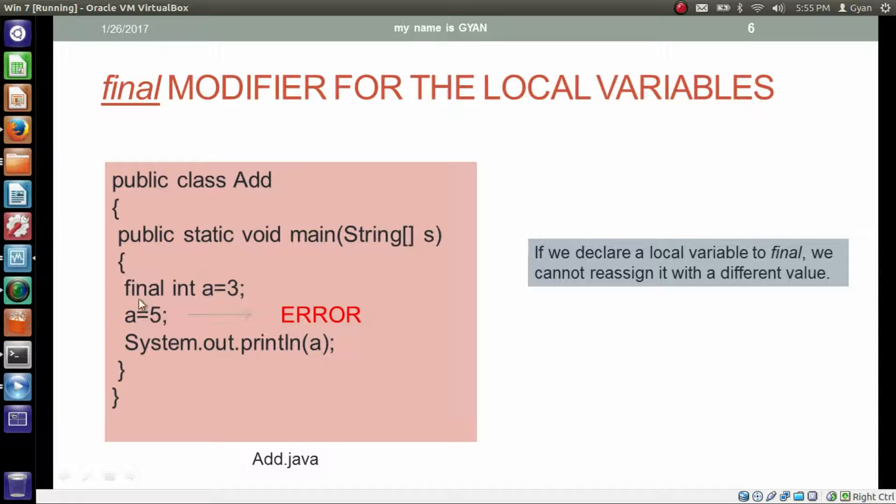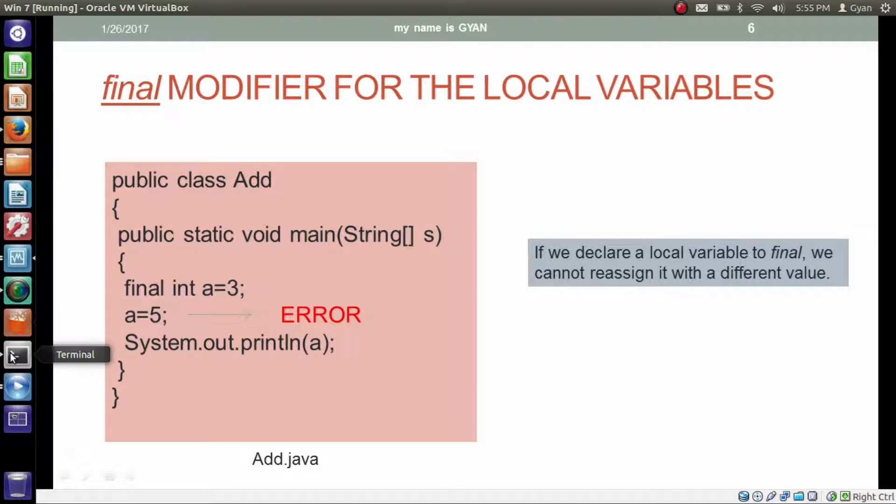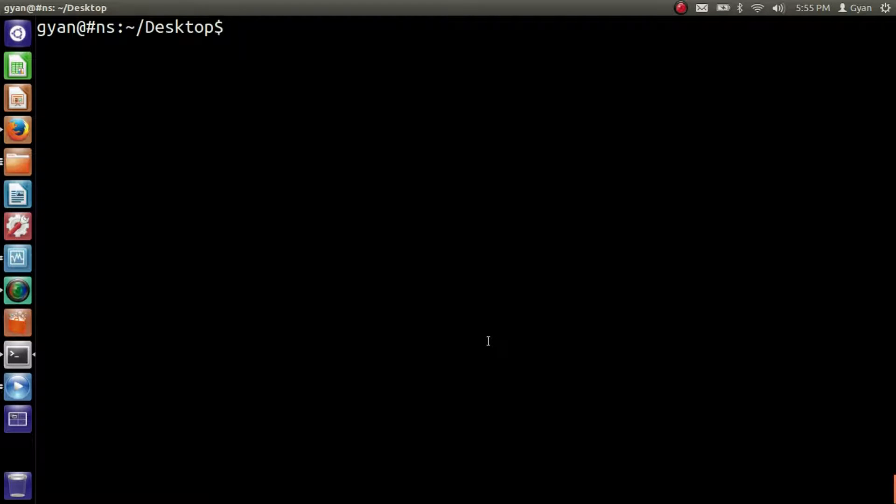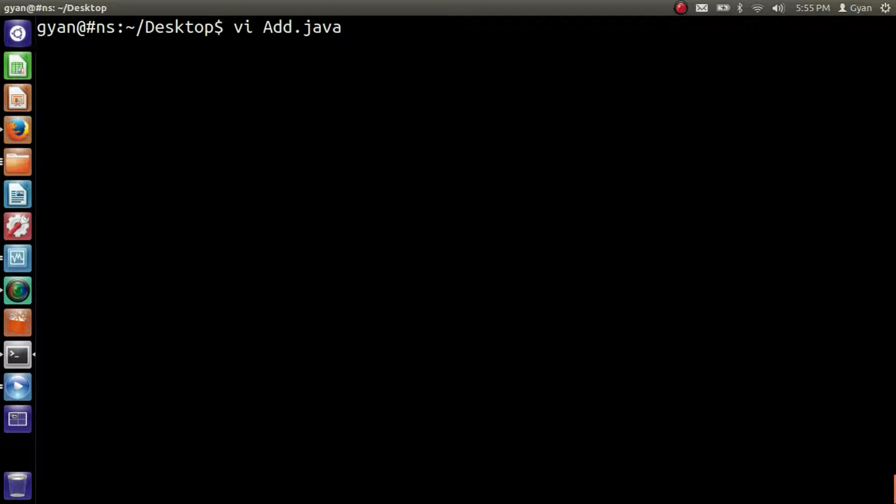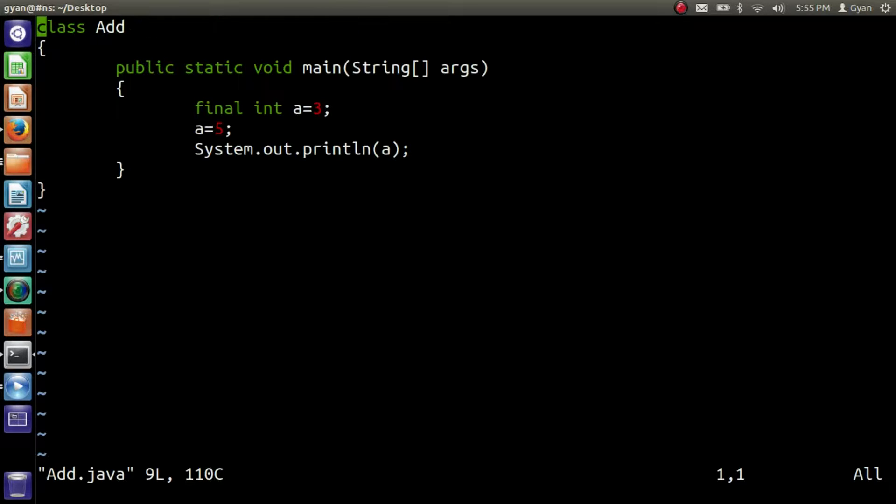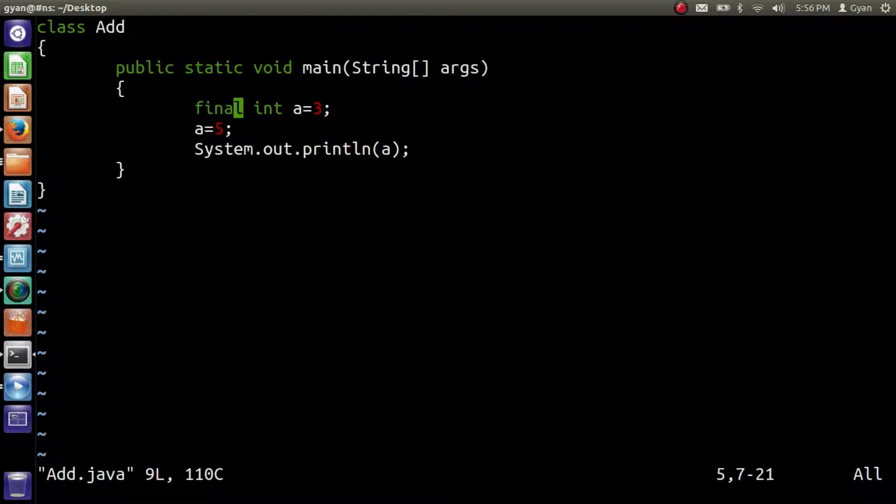Let's run this program. Same program is written here. We have declared the variable a as final and then after we are trying to reassign the variable again.